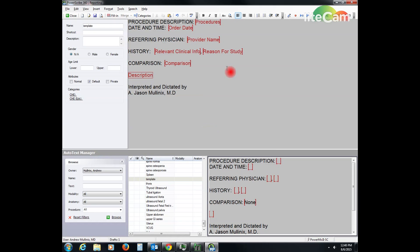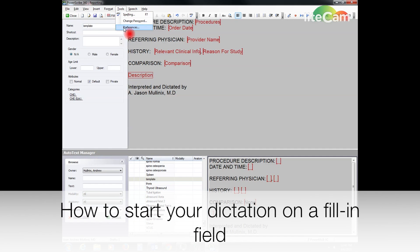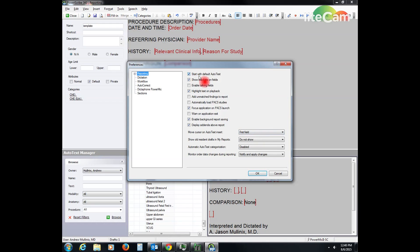Okay, and the way we get this to start on my comparison is I go to tools preferences. I'm going to stay on reporting here and it says move cursor on auto text insert. I want to move it to the first field. Also I want to start with default auto text, so this is the way I have configured it.